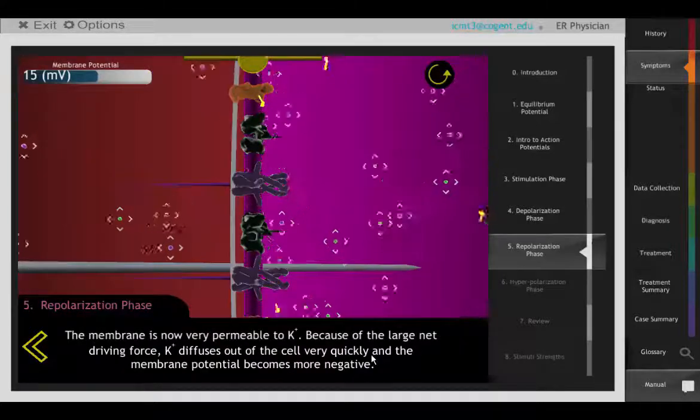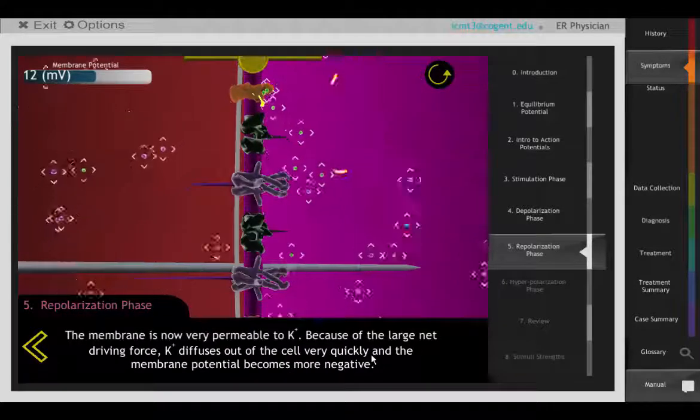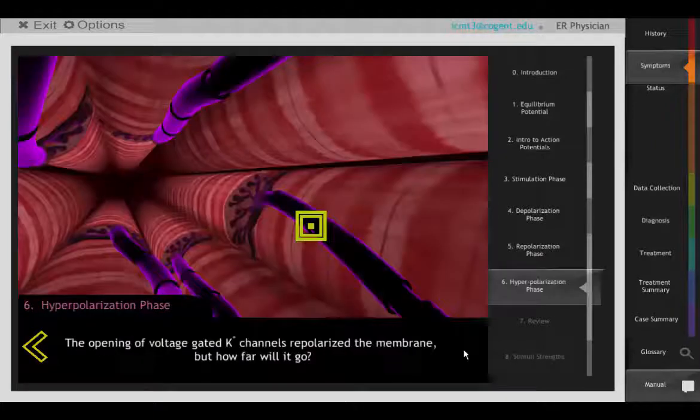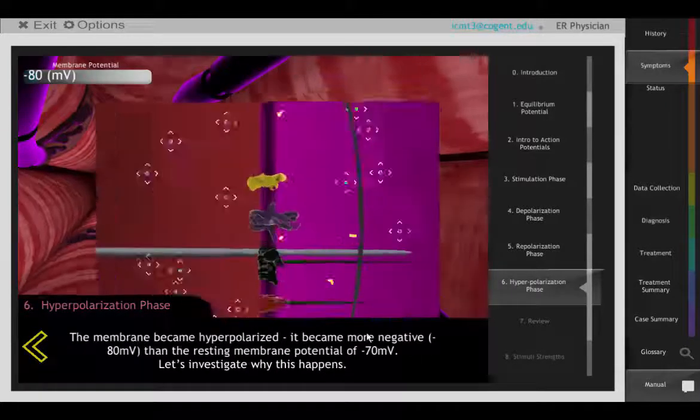Potassium channels then move potassium out of the cell. This leads to the repolarization and hyperpolarization phases, in which the membrane potential becomes more negative.